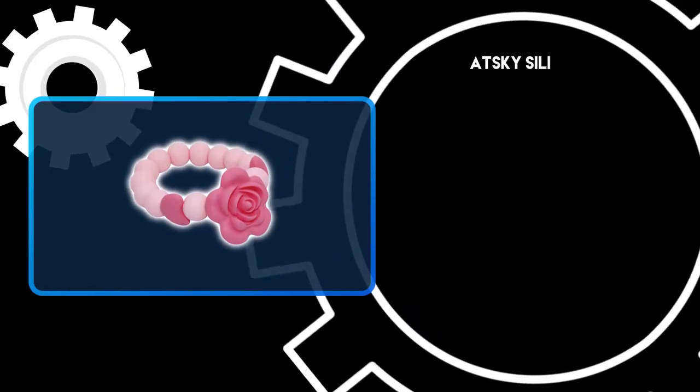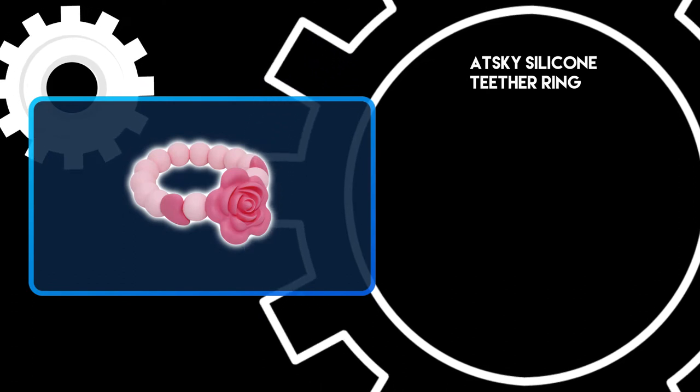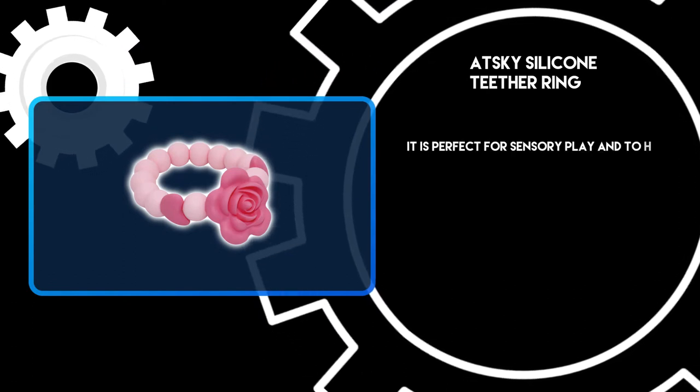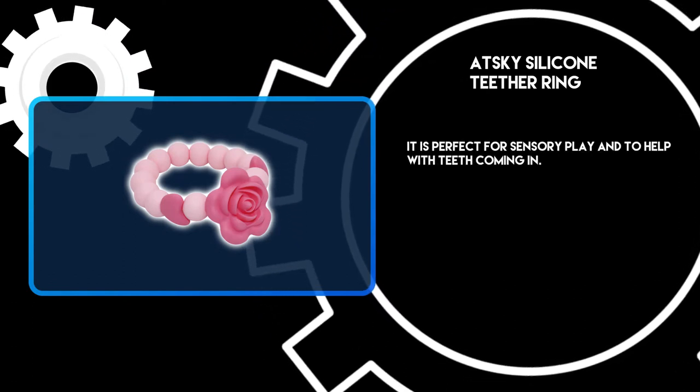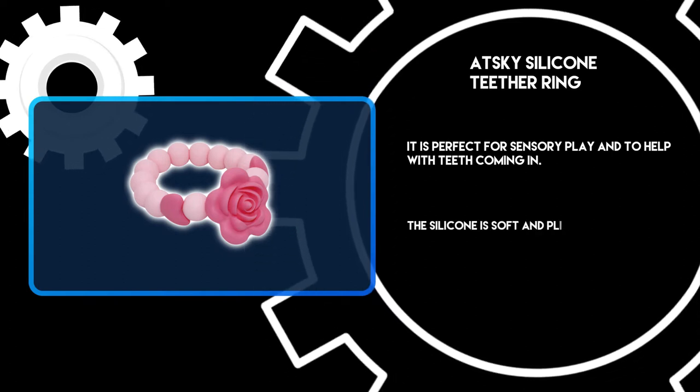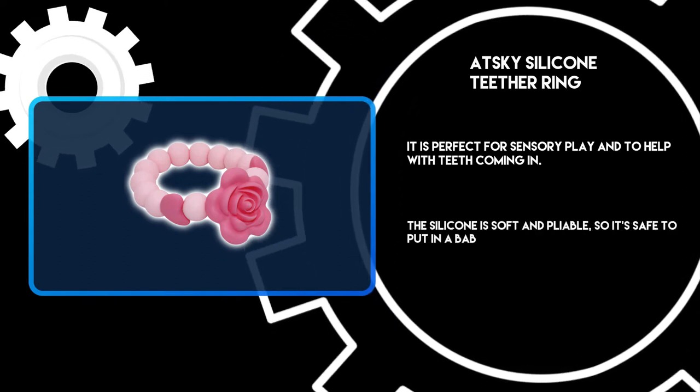At number three, Atsuki Silicone Teether Ring. It is perfect for sensory play and to help with teeth coming in. The silicone is soft and pliable, so it's safe to put in a baby's mouth.